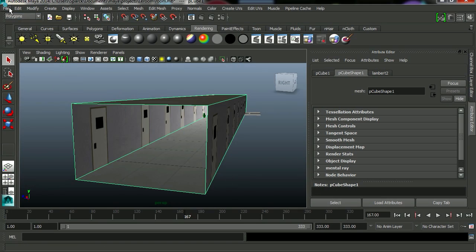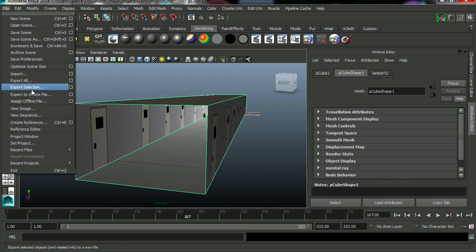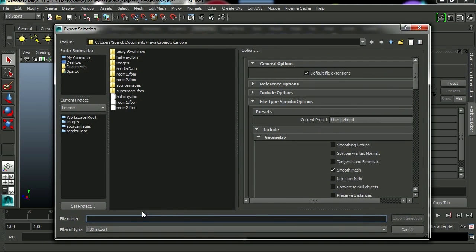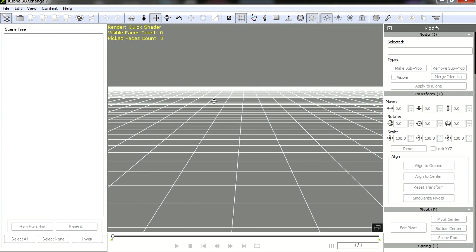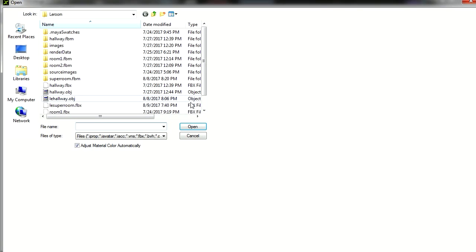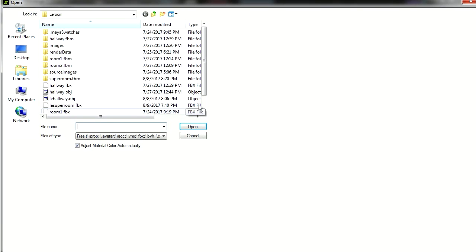So let's export this to iClone. I'm going to export this as an FBX, we're going to call it Le Superroom, just because we can. And yeah, let's bring it into iClone 7 3D Exchange.